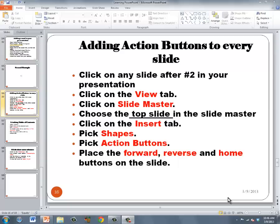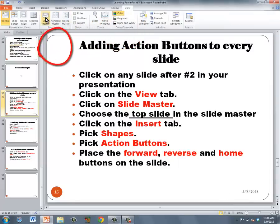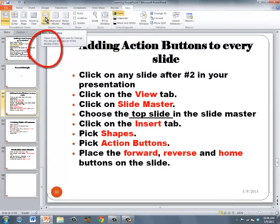I'm going to be using the Slide Master to add action buttons to every slide in this presentation. We're going to start by going to the View menu and choosing Slide Master.